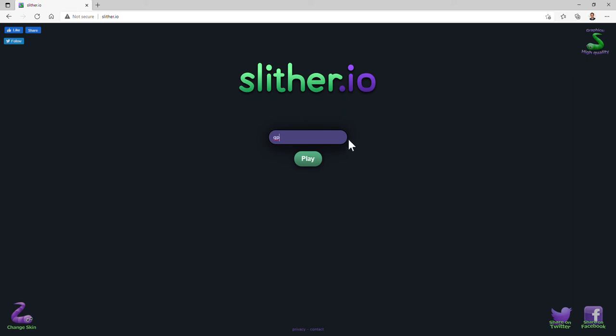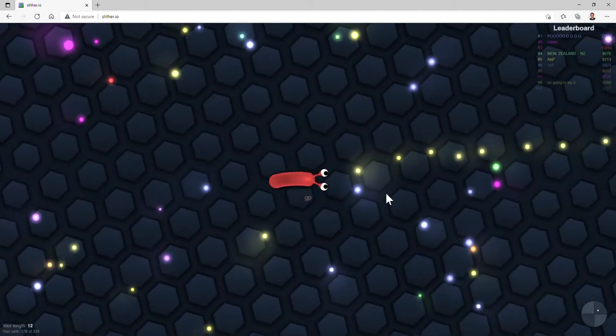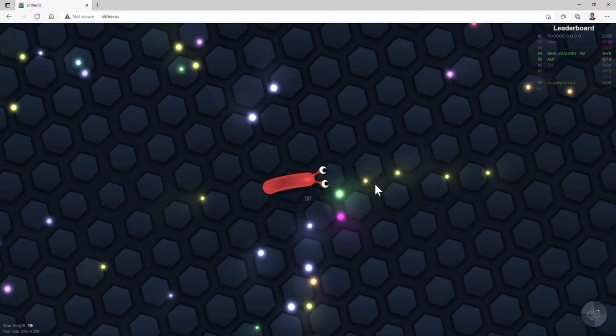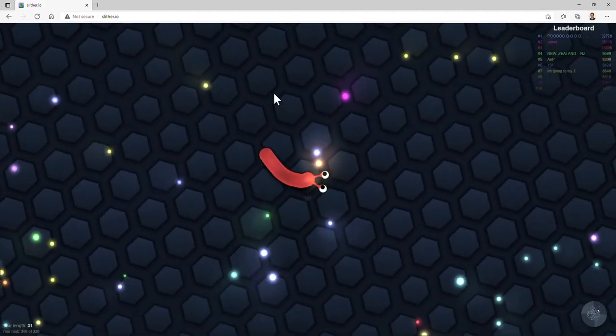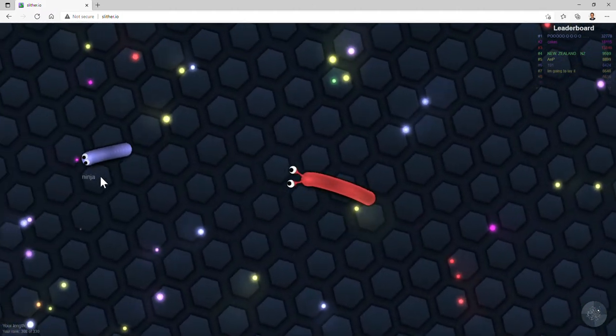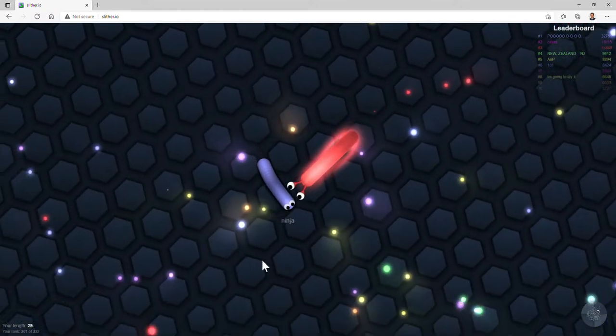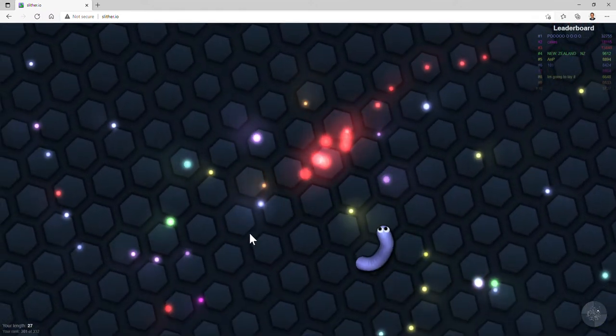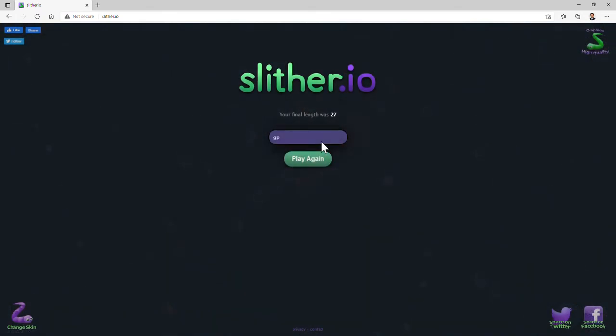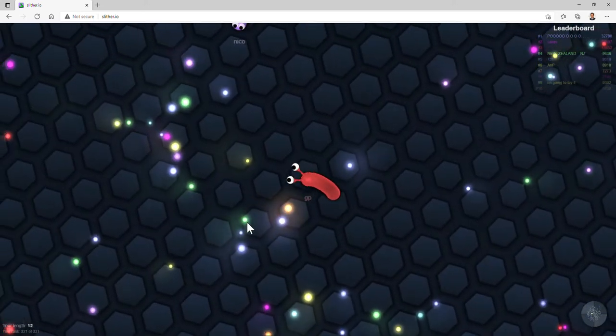What's up everyone, back with another video and today we're going to be playing Slither.io. I'm into the game now. My name's GP and I'm a slow go swim, so let's do this. This is my first gaming video on the channel, so I hope you enjoy it.